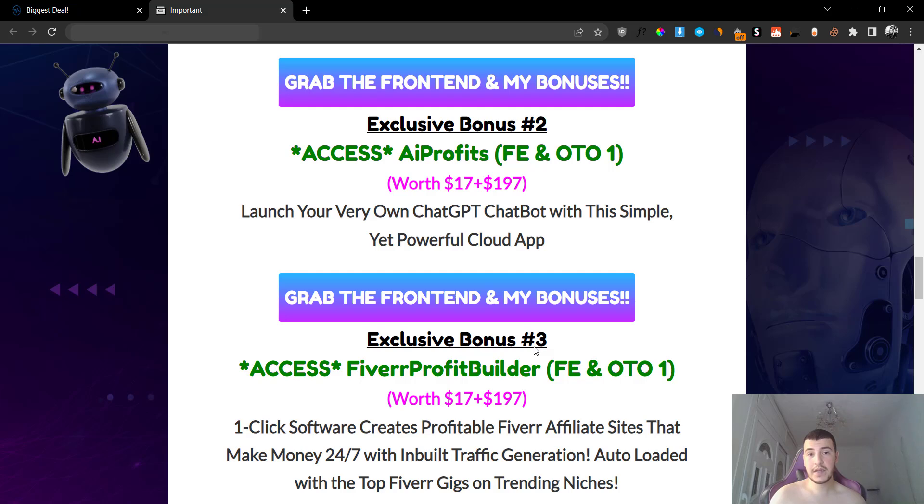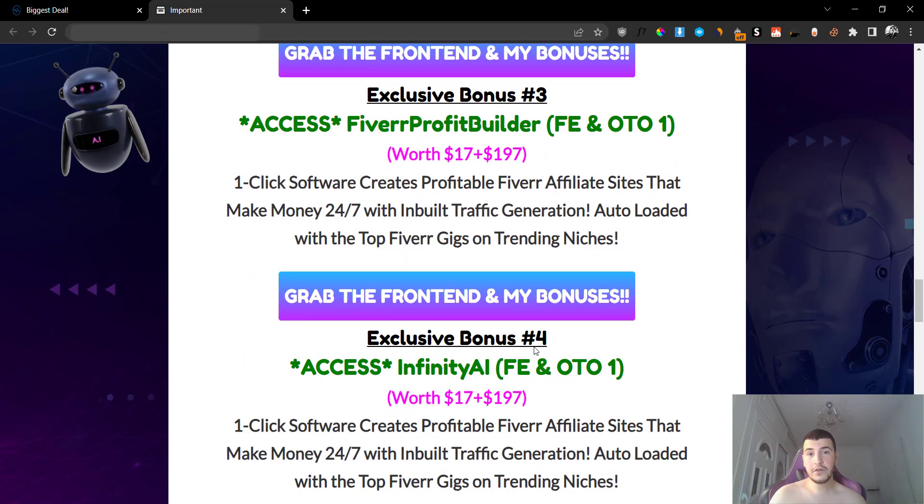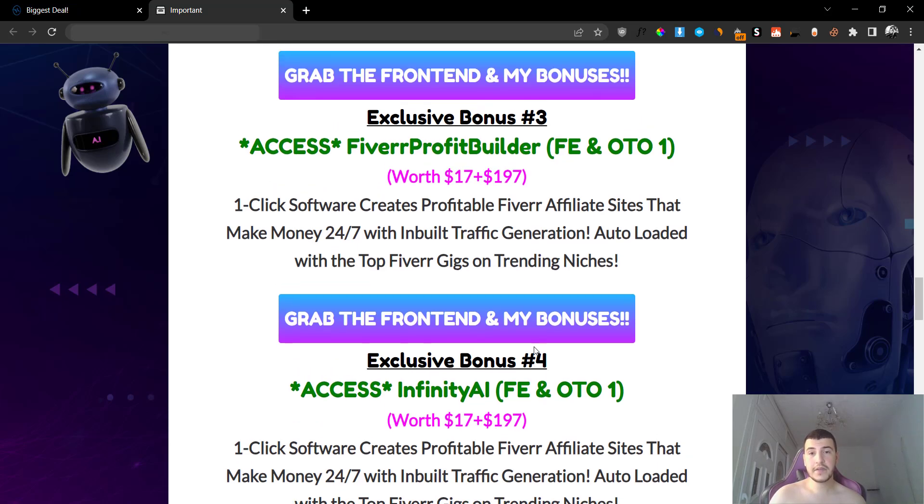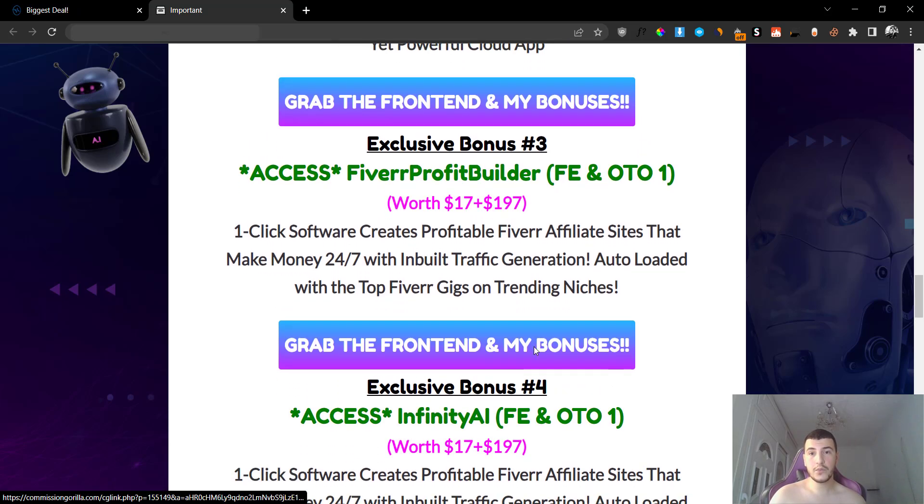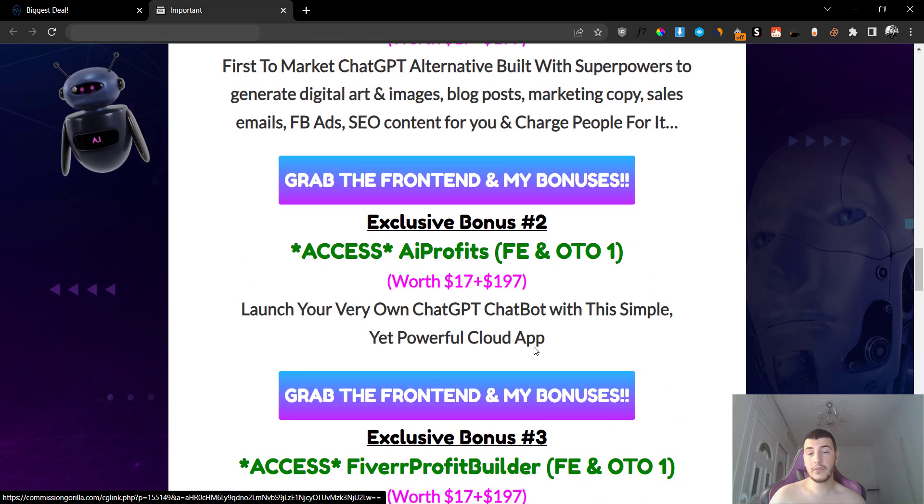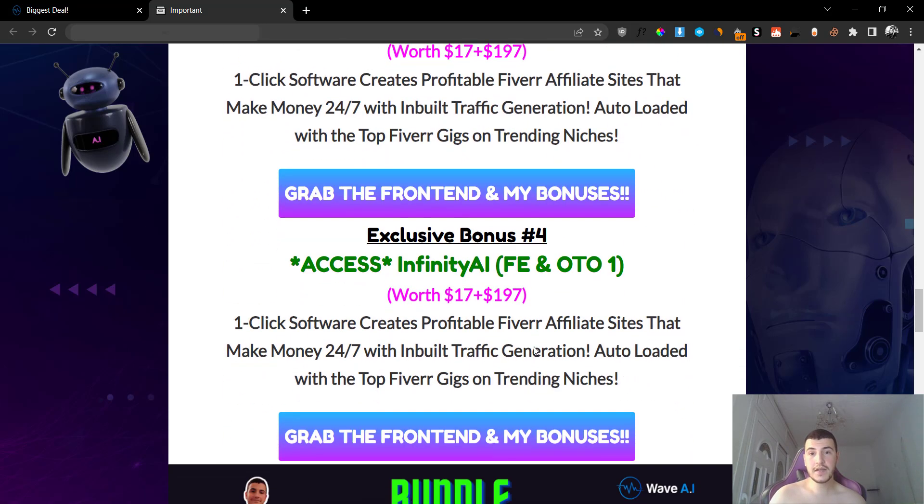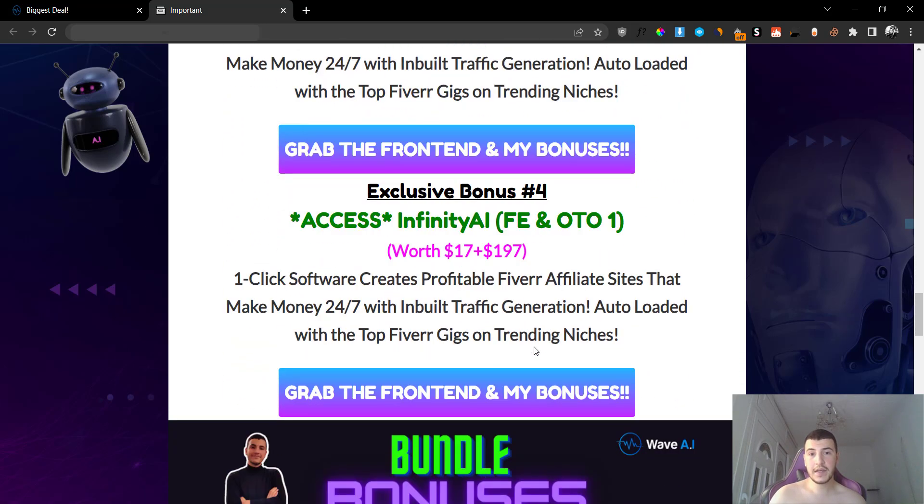You're also going to get AI Profits plus OTO number one, which is a brand new software that was previously released that allows you to launch your very own ChatGPT chatbot in very simple steps. Bonus number three is going to be the Fiverr Profit Builder, which will allow you to create profitable Fiverr affiliate sites using completely no skills whatsoever. So you just log into the software and they basically do all the work for you. You're going to get the front end plus the upsell number one as well, so it's going to be double the value right there.